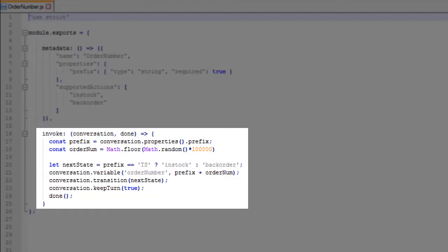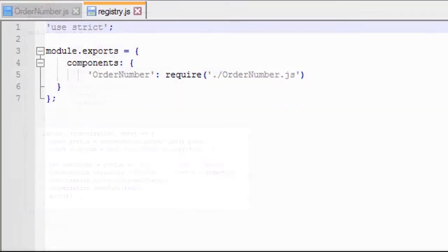We'll also do some trickery to allow for testing of the dialog flow. We'll set the next state depending on the value of the prefix in the bot's dialog flow. You'll see how that works later when we modify the dialog flow.